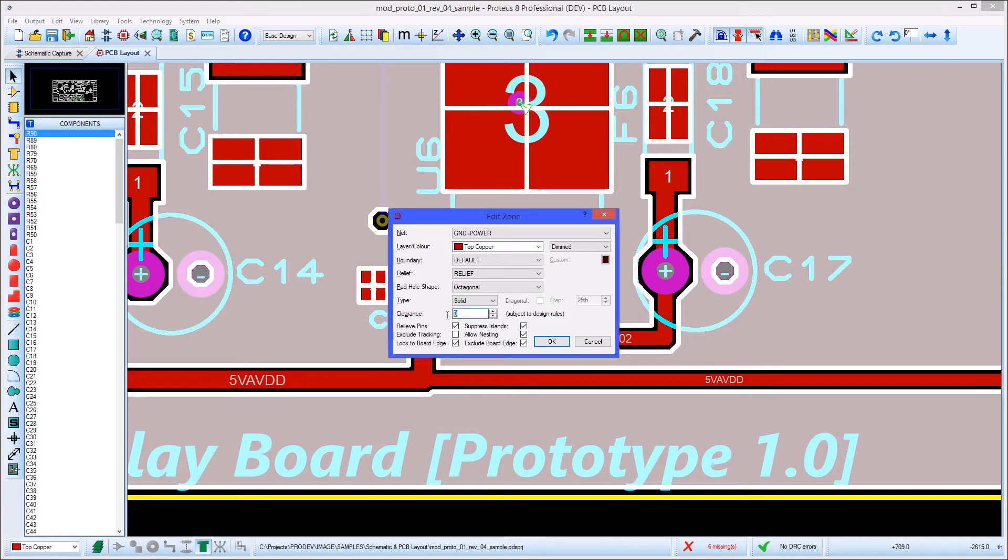Note that Proteus will always choose the safer of the two values. This means that if the design rule clearance is larger than the one entered here, it will be the one used on the PCB.